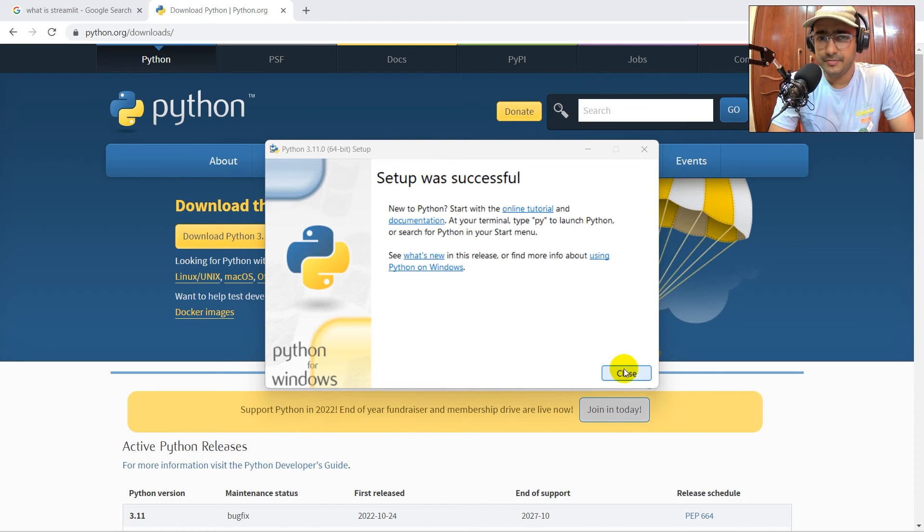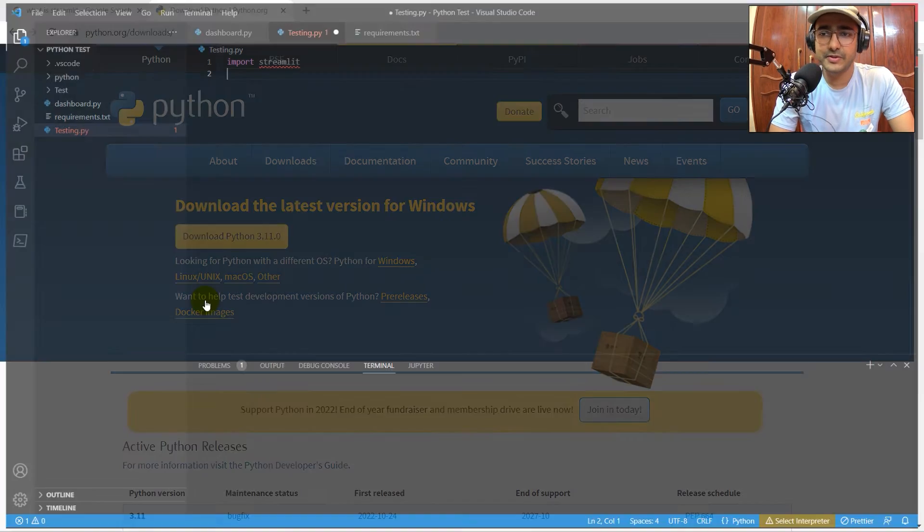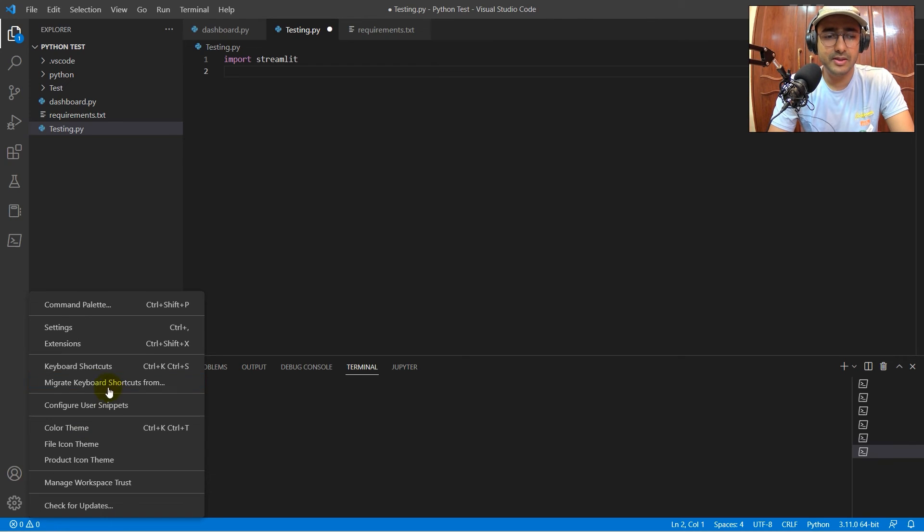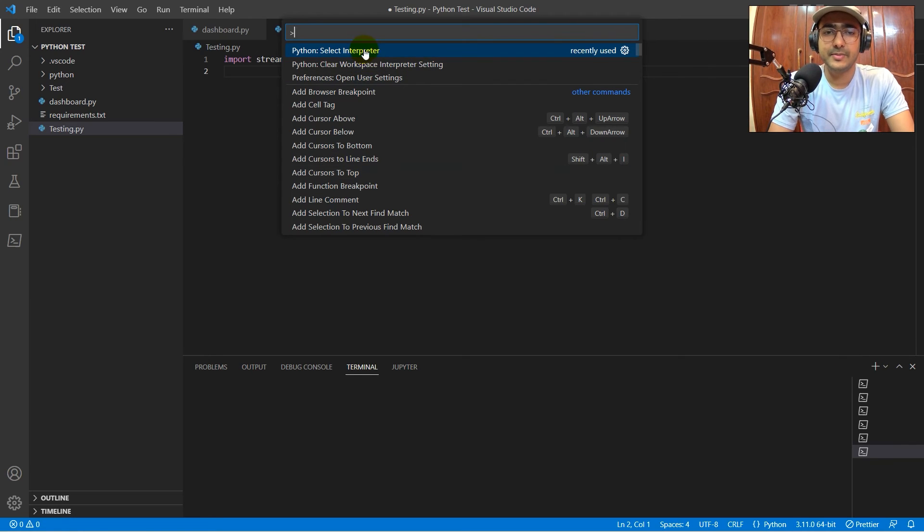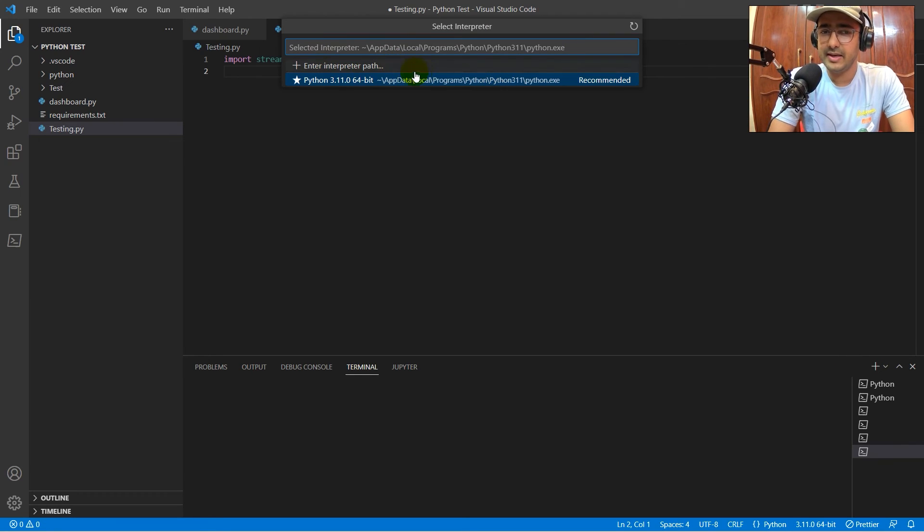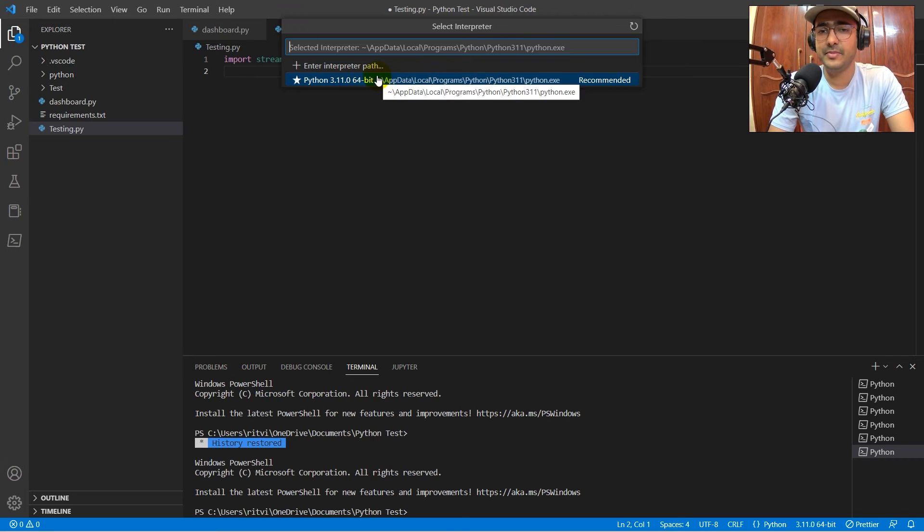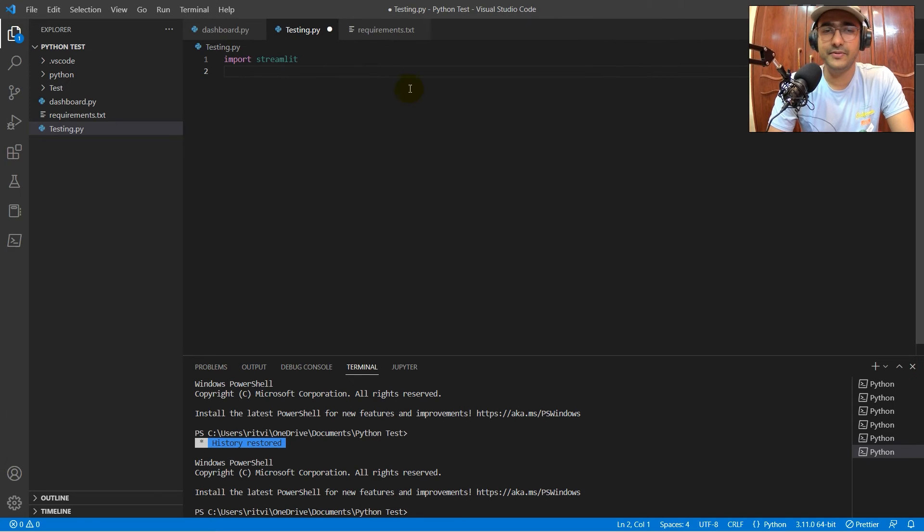It was as simple as that. So, yeah, it's done. I'll close the VS Code again. I'll go back to the command palette. Select interpreter. Over here, I can see Python is recommended, which I will click here.